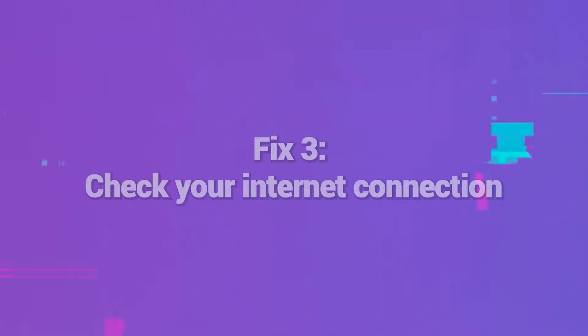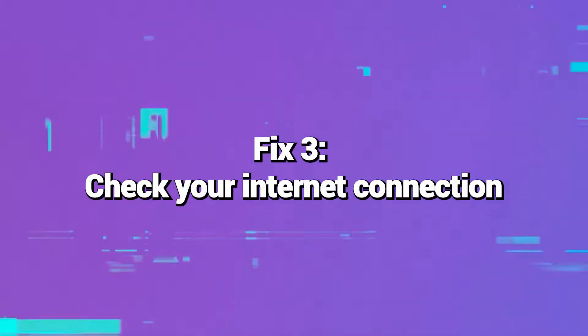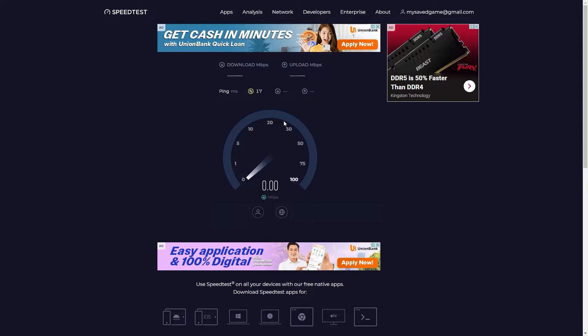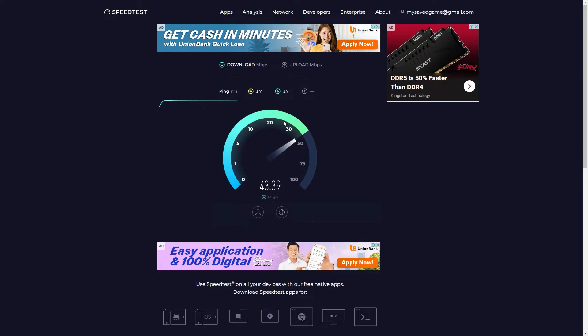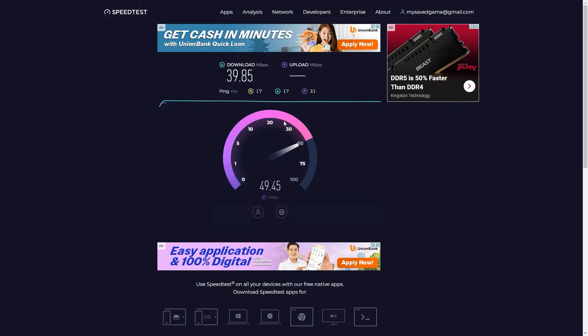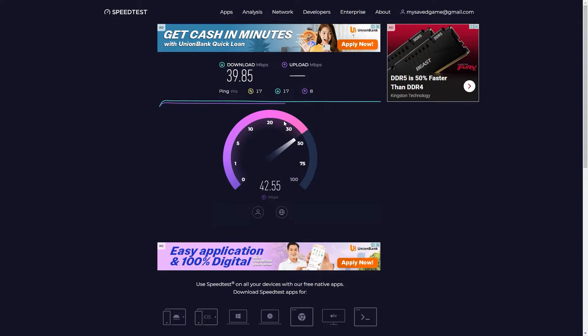Fix 3: Check your internet connection. Run a speed test at a site like speedtest.net to verify your internet download and upload speeds are stable and consistent. Reboot your modem and router if speeds are abnormally slow. Contact your ISP if rebooting doesn't improve speeds. You may need a technician to inspect your connection's integrity. For live streaming, Twitch recommends upload speeds of at least 6 Mbps. Weak internet connectivity can cause Error 3000.